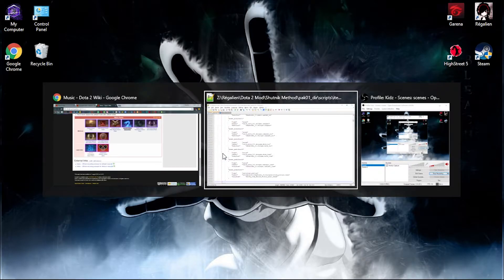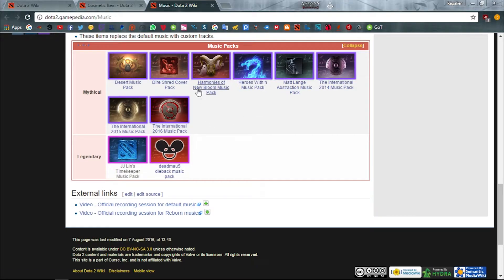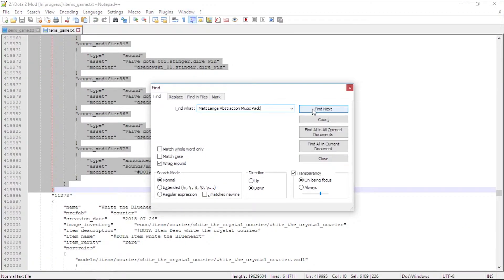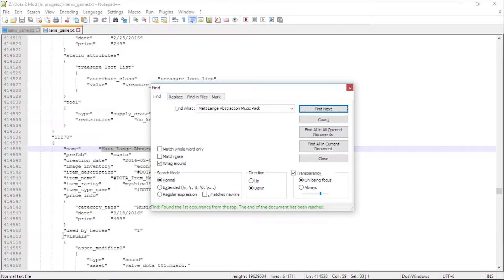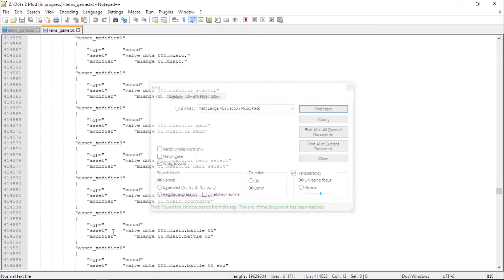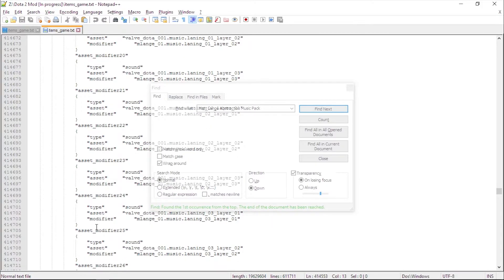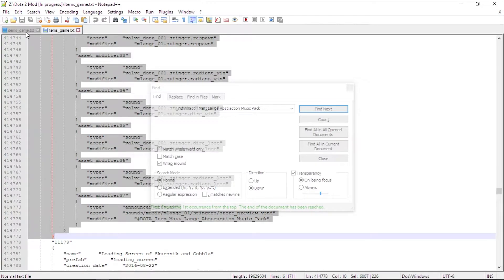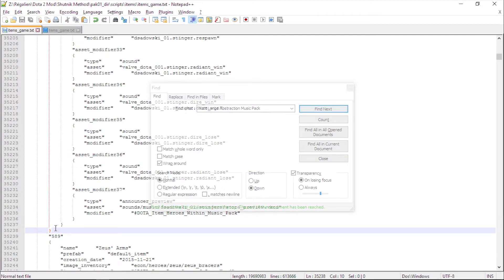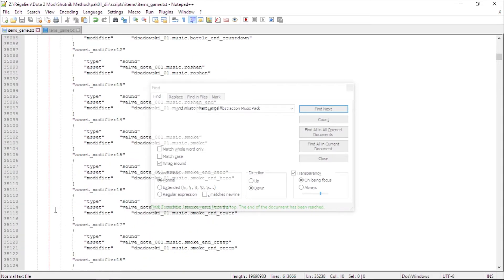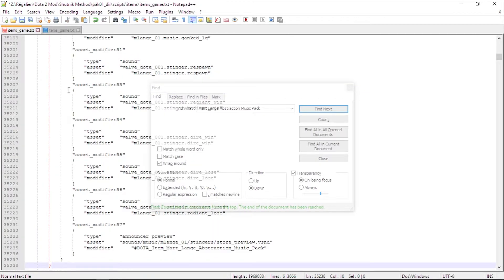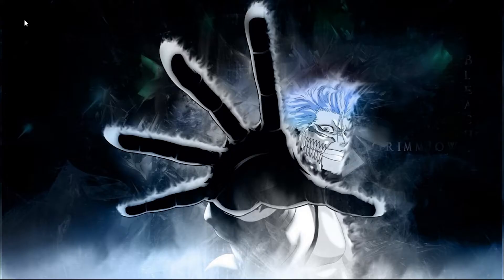Let me show you another example — the Matlang Abstraction music pack. Search it in the items_game.txt that you just extracted. Copy from visuals until the end. Replace the scripts from the end until visuals. Save, and you know what to do next.